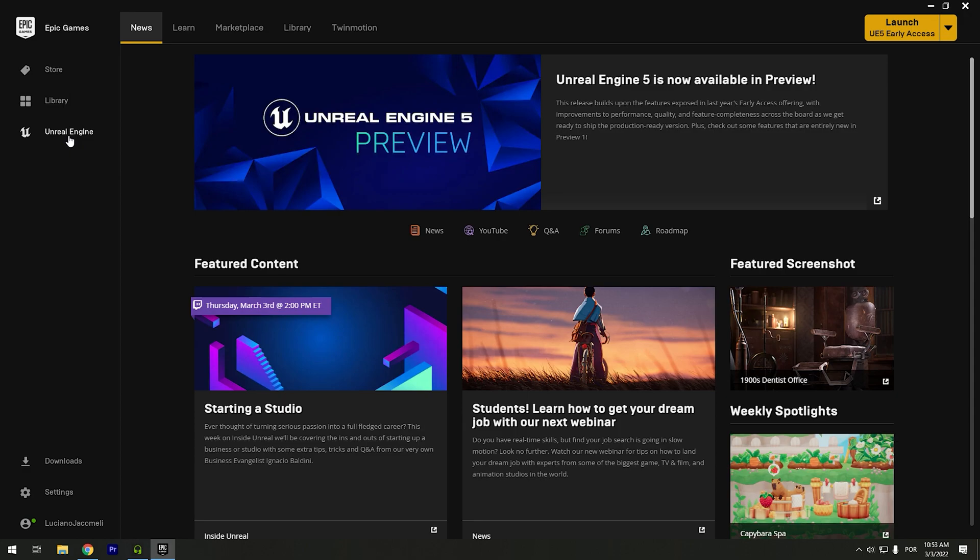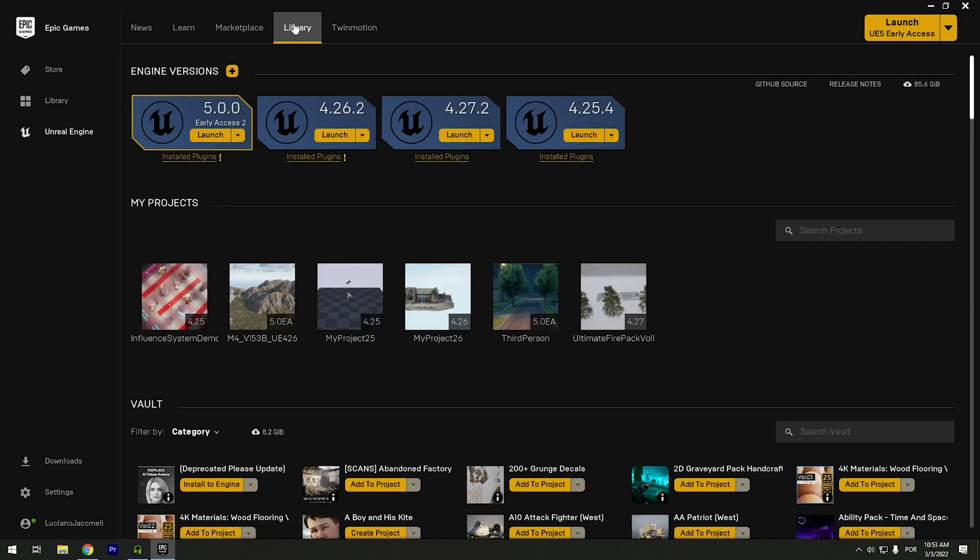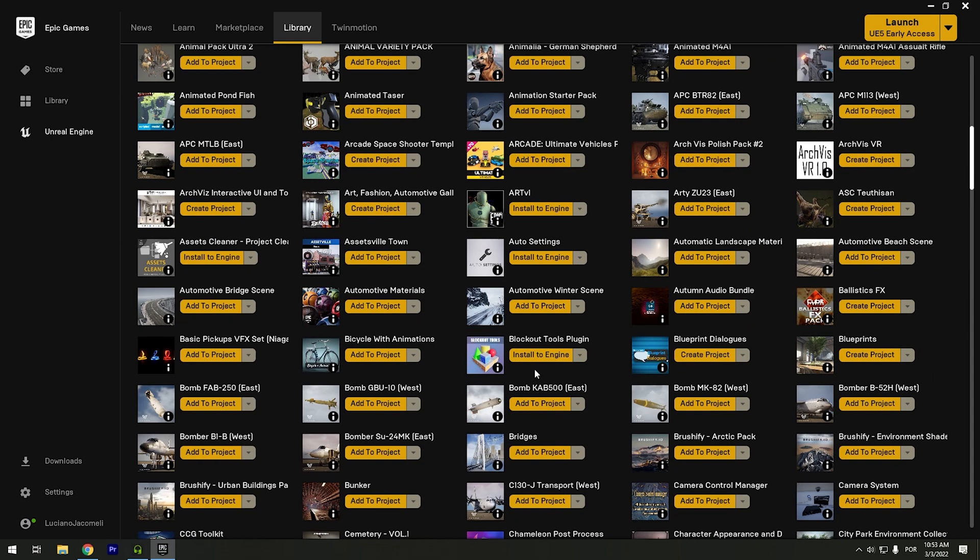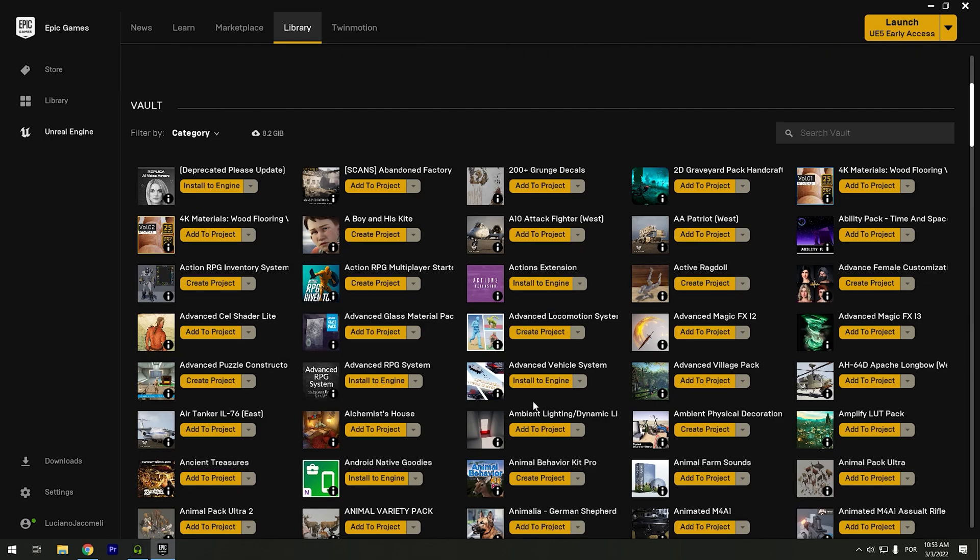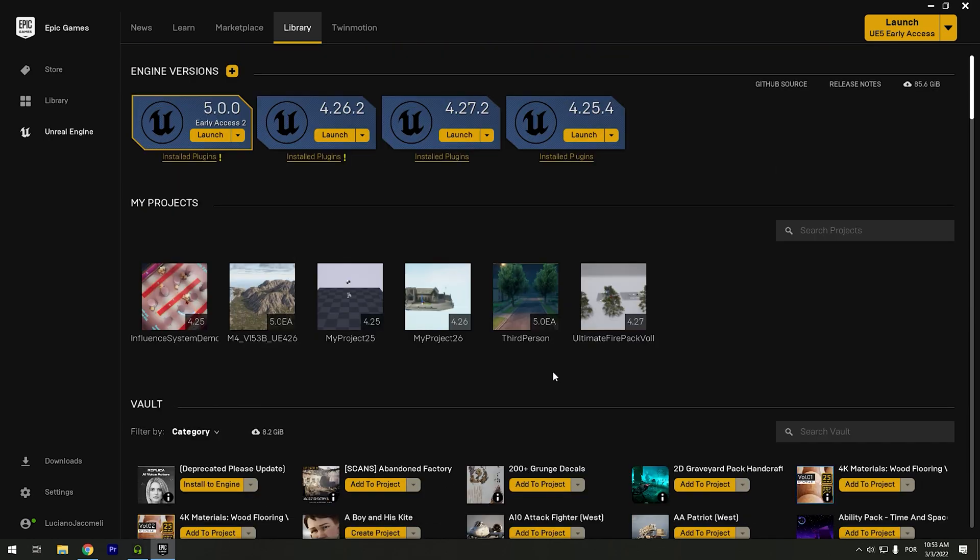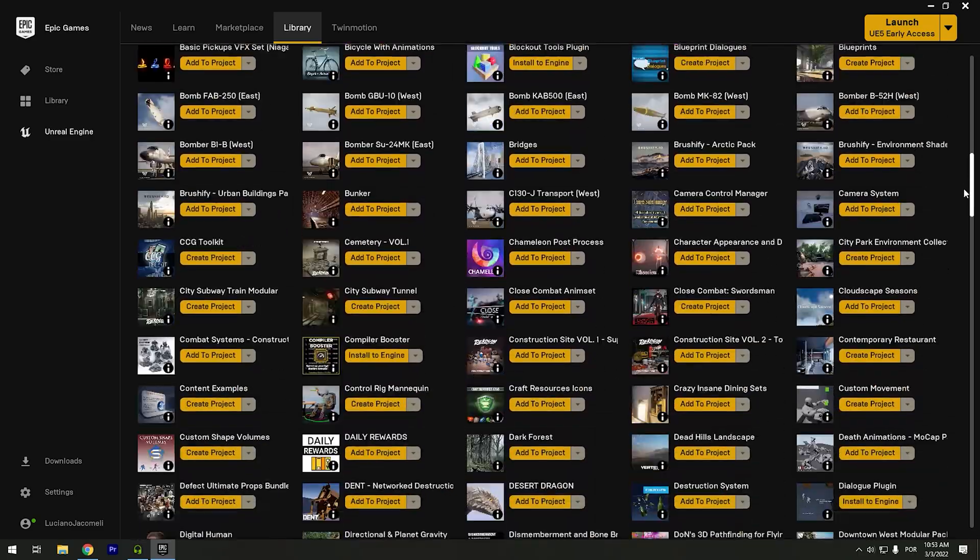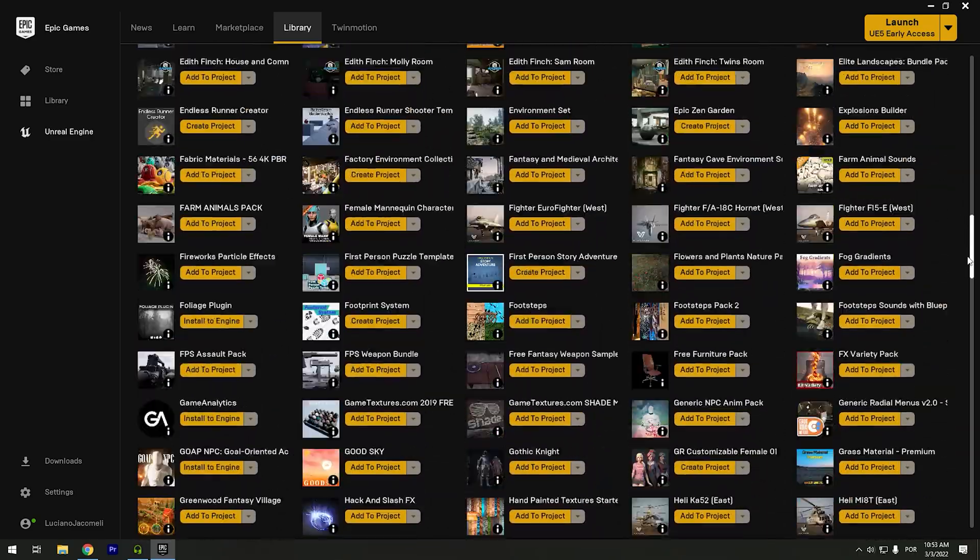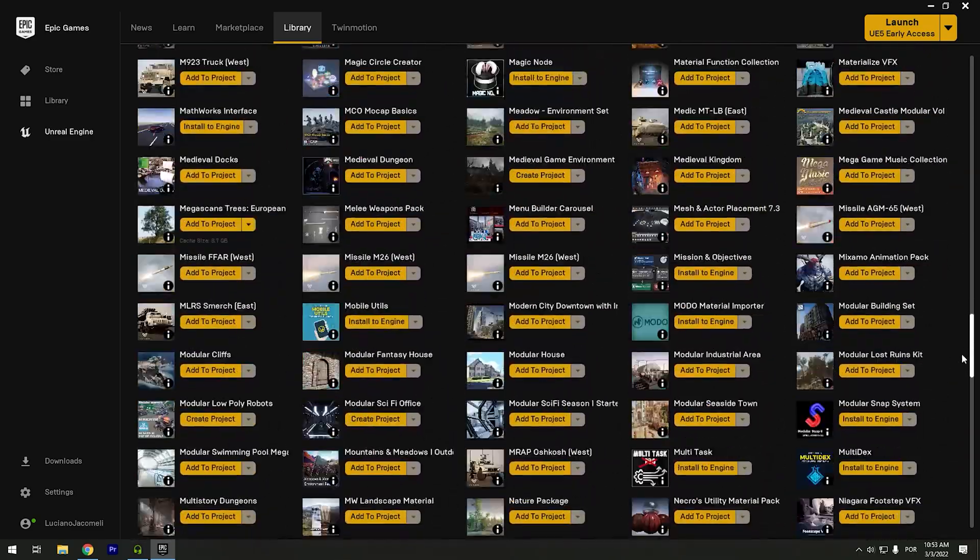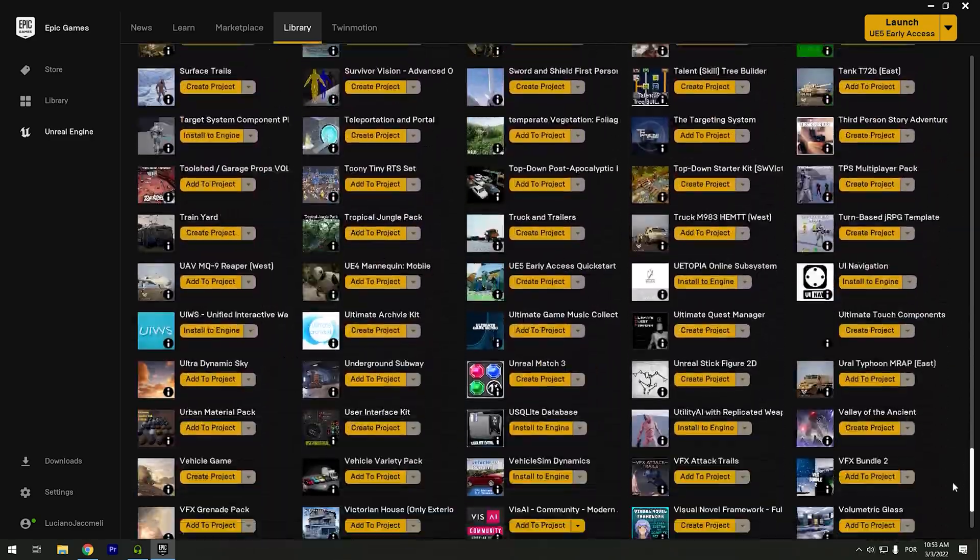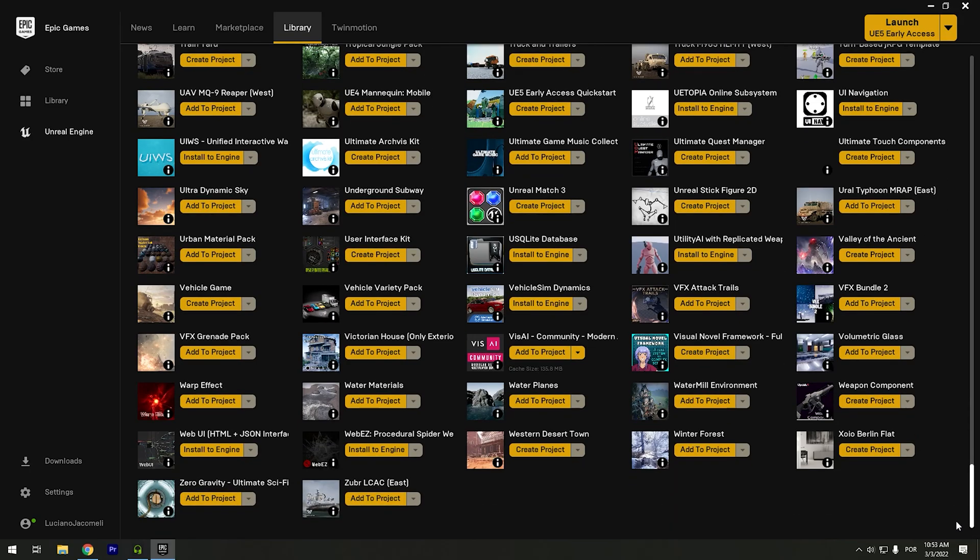In this tab, you have the Unreal Engine files. Of course maybe you will not have all of this because I bought a lot of assets, and a lot was free, so I got it.